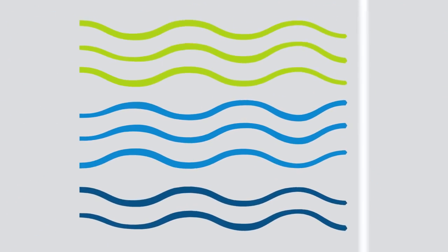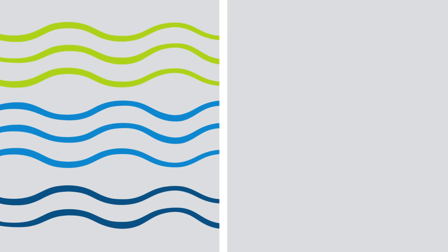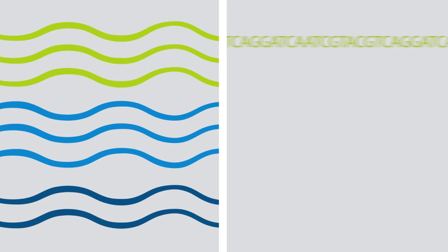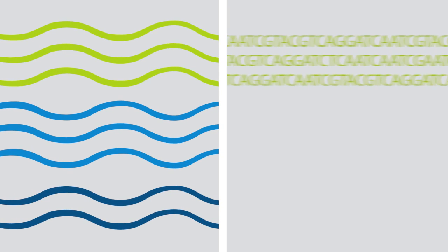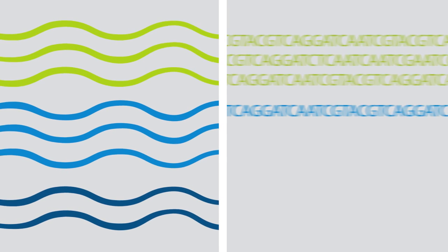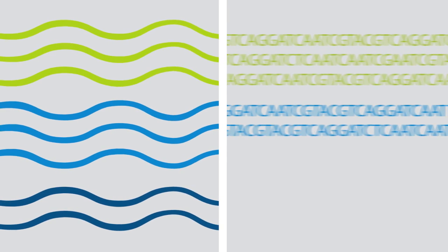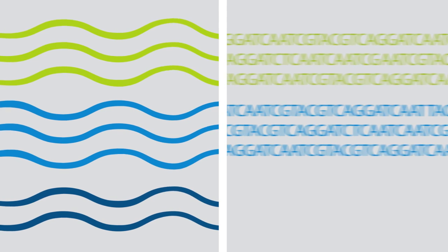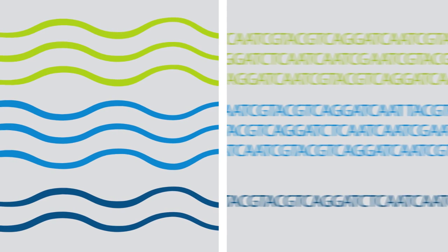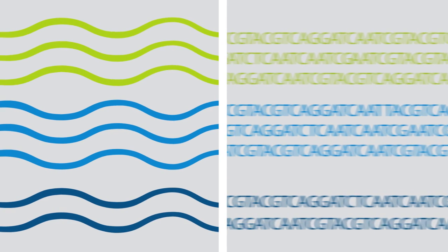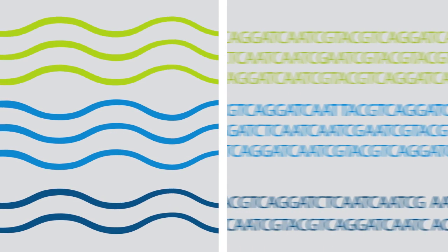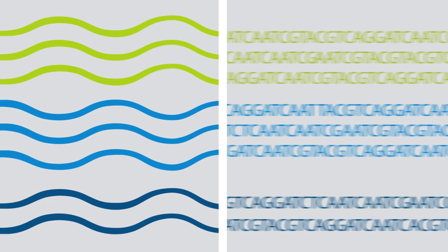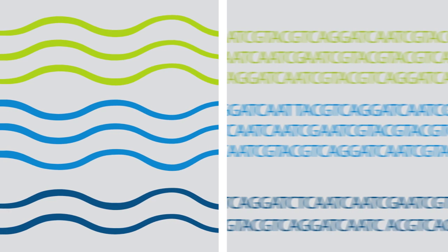Next-generation sequencing is a powerful tool for discovering, profiling and quantifying RNA transcripts across the entire transcriptome. This overcomes a number of limitations of current research techniques such as microarrays.